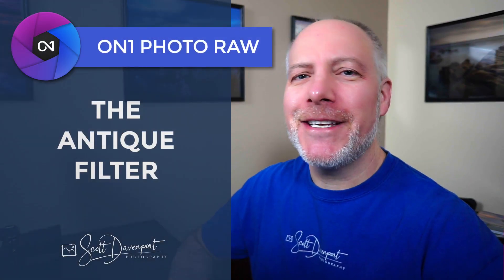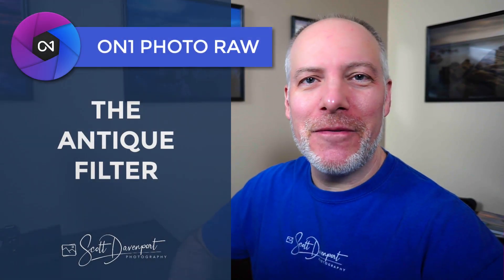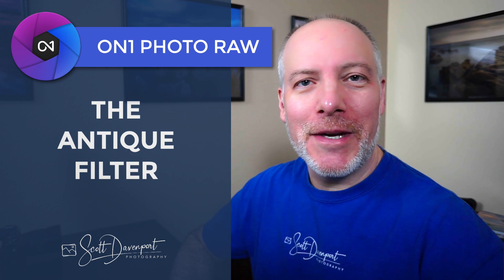Hi gang, Scott Davenport here. In this video, we'll take a look at the Antique Filter in Photo Raw 2021.